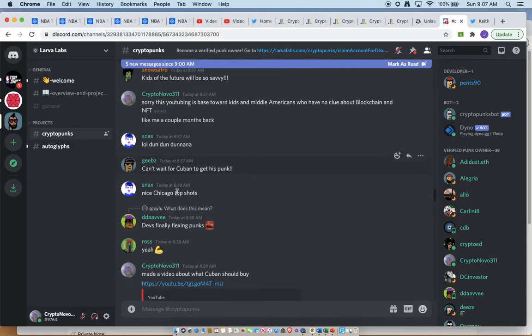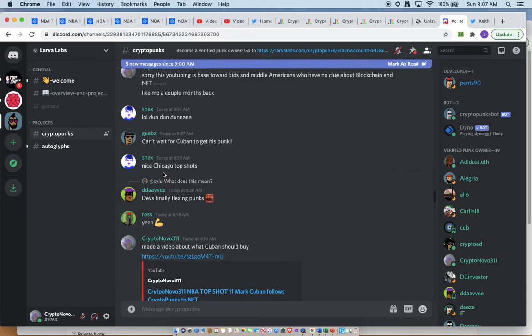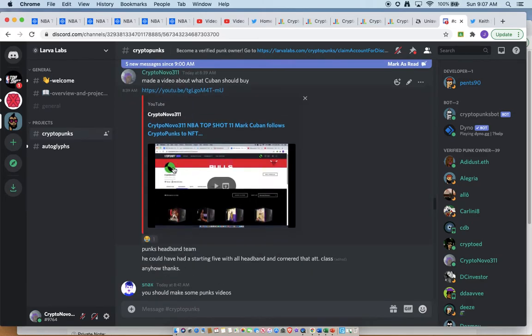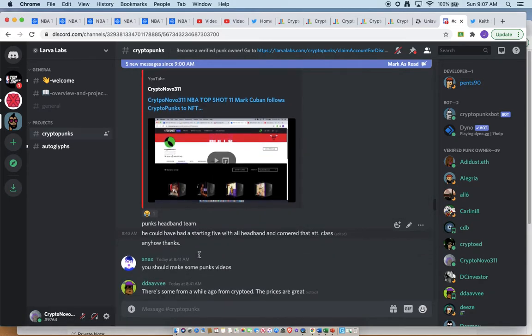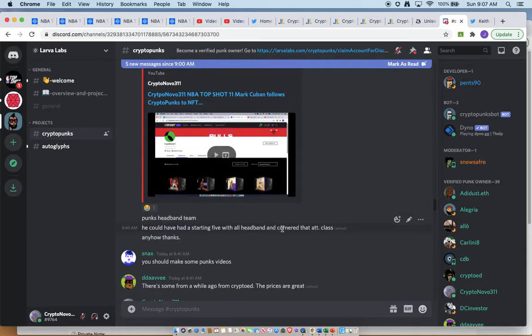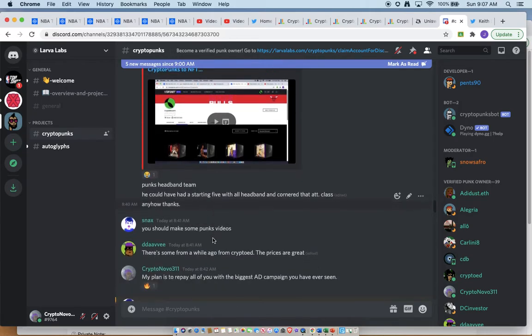Can't wait for Cuban to get his punks. Let's see. So I did actually make this for a video for Cuban telling him to buy the headband punks. He could have had his own team. Those are gone. Those were the cheapest one in that attribute class. He could have cornered the market there.